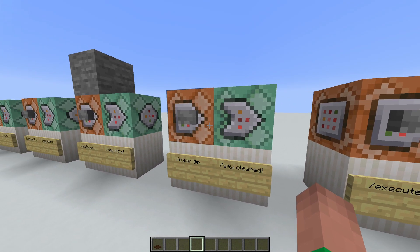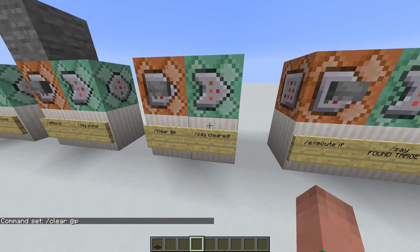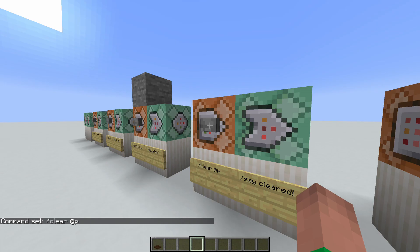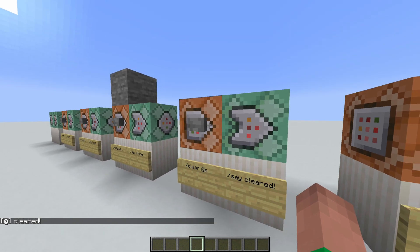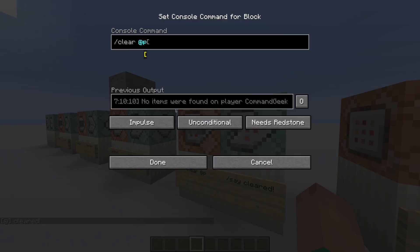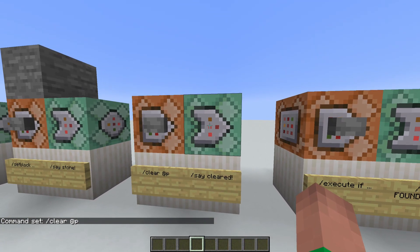We can use this with other commands. For example, /clear @p - this will clear my inventory. If it manages to clear my inventory, it will say cleared. I have an item in my inventory, so let's see what happens when I press the button. It says cleared in chat because it actually cleared my inventory. If we press it again, nothing happens - because there were no items to clear, it could not run the command, and therefore it did not run the /say cleared command.